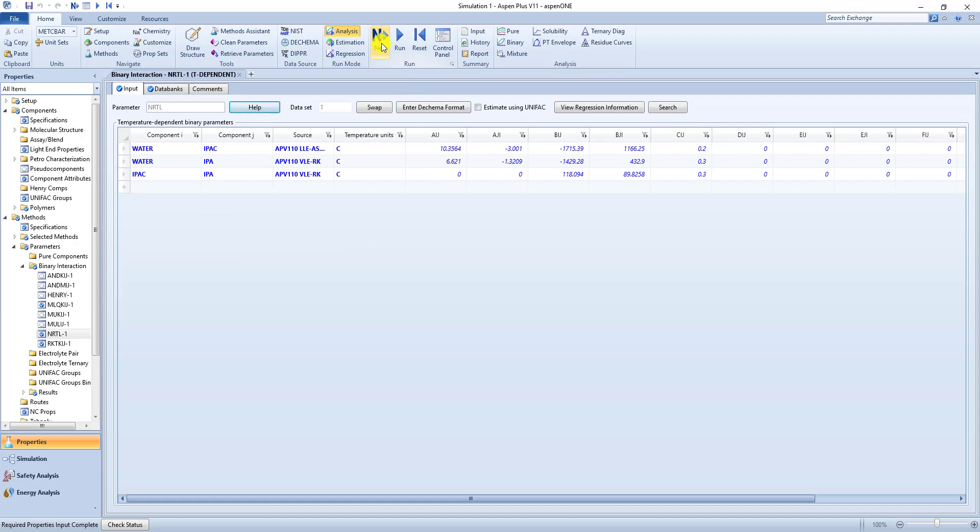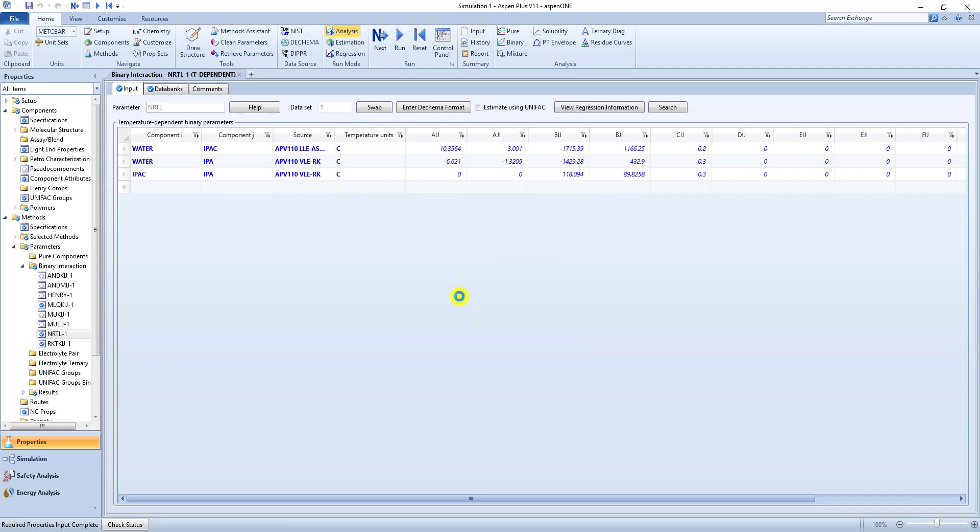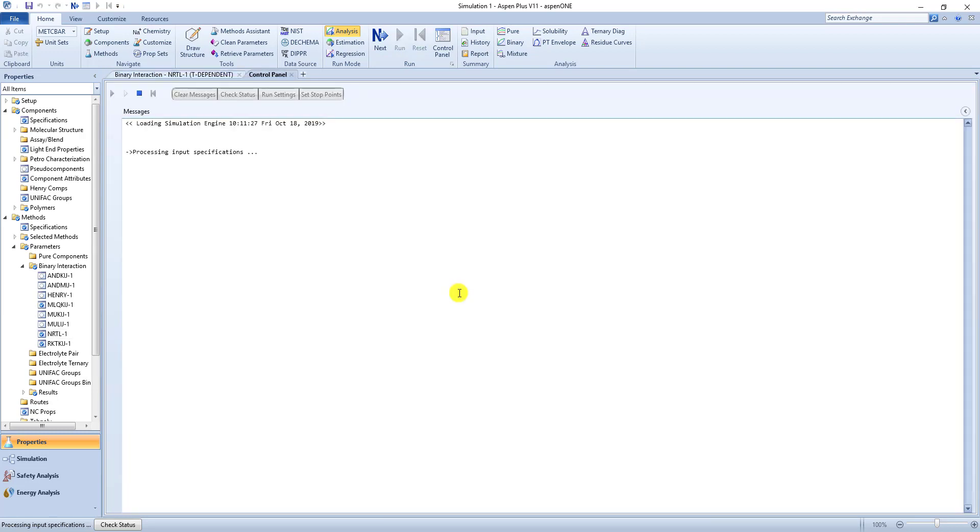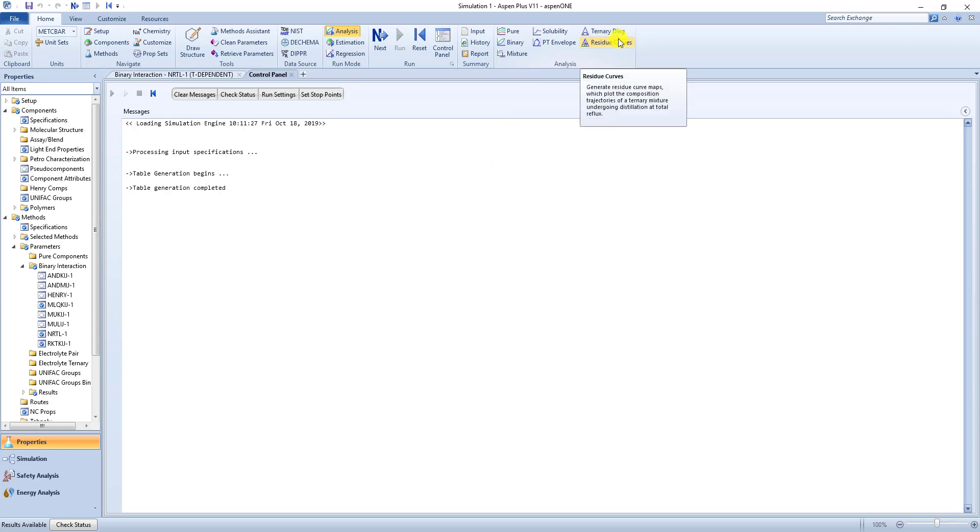Now this is interaction parameters. Don't need to worry. Keep hitting next. So now we can run the analysis right away. So table generation is complete. And now if we are in the properties section over here and not the simulation one. We get this analysis option up here under the home ribbon menu. So if we want to look at residue curves.